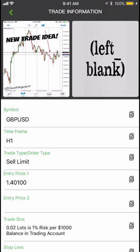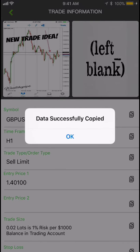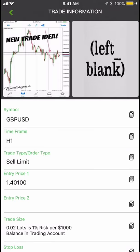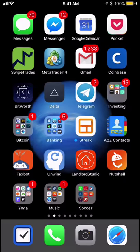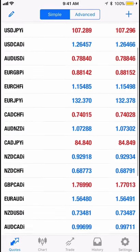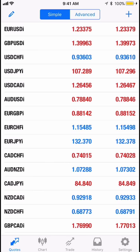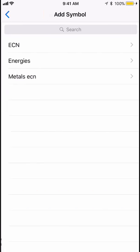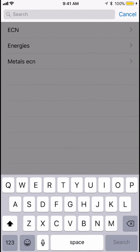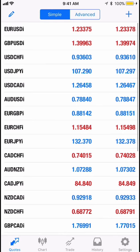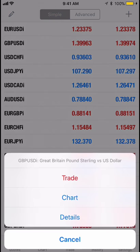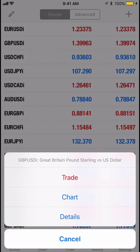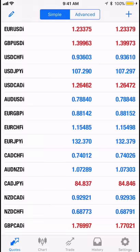Look for GBP/USD — it's a sell limit. Tap the button beside the entry price. If you can't find it, you can add it. Once it's already added, hold down on it and when you let go a small button pops out.